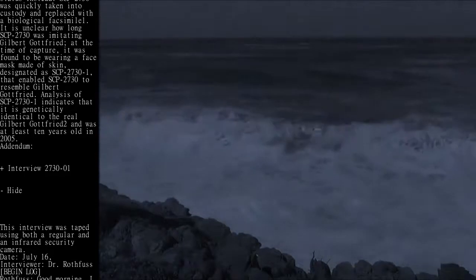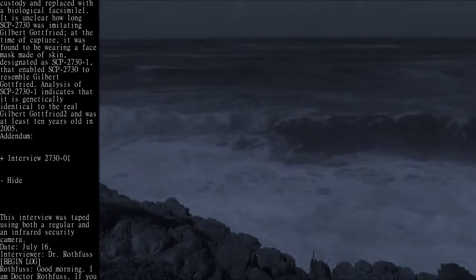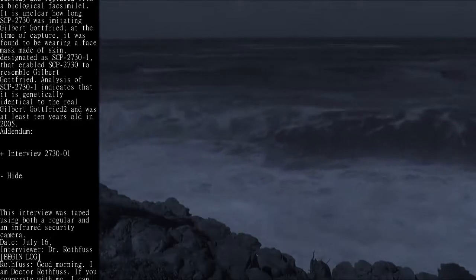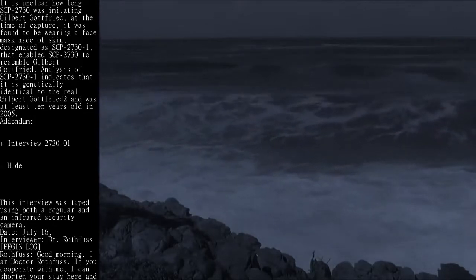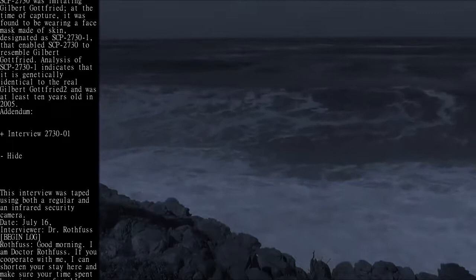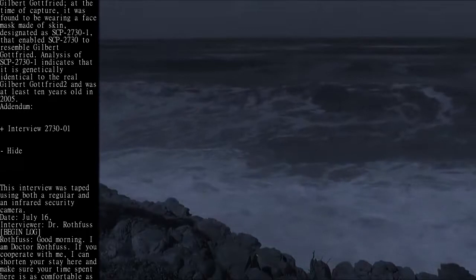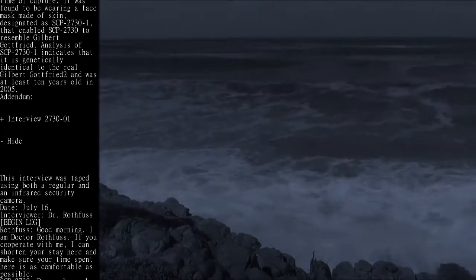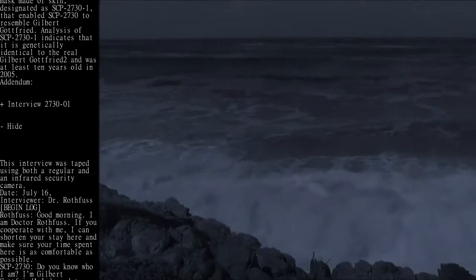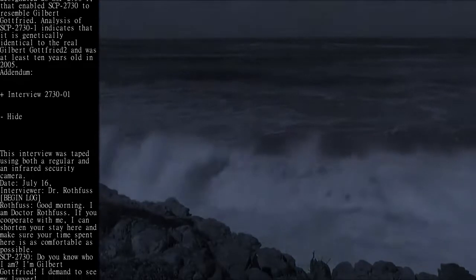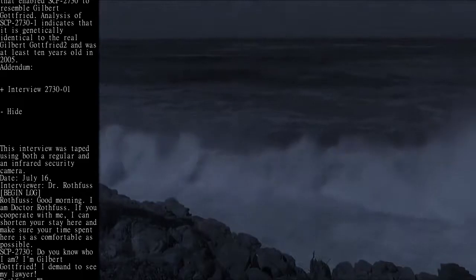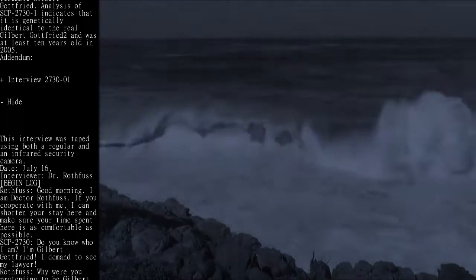Date: July 16th. Interviewer: Dr. Rothfuss. Begin log. Rothfuss: Good morning. I am Dr. Rothfuss. If you cooperate with me, I can shorten your stay here and make sure your time spent here is as comfortable as possible.